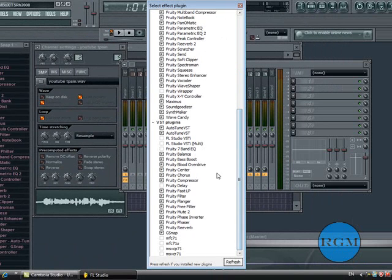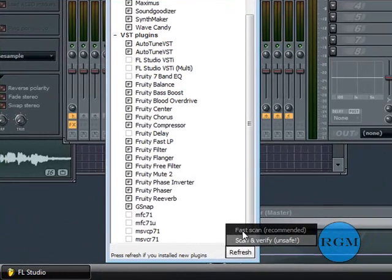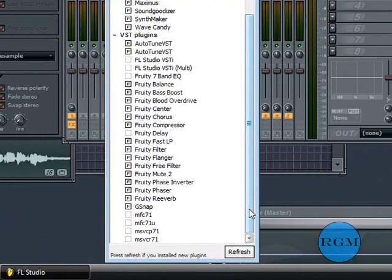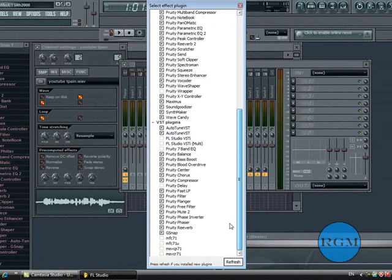And this will come up. Then you have to click refresh and then fast scan. And when you do that, all the new ones should appear like in red.